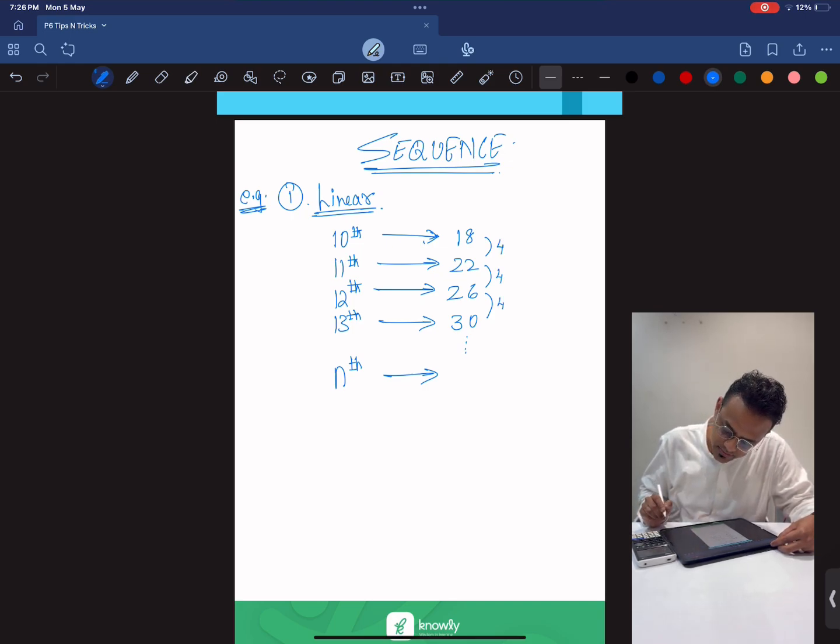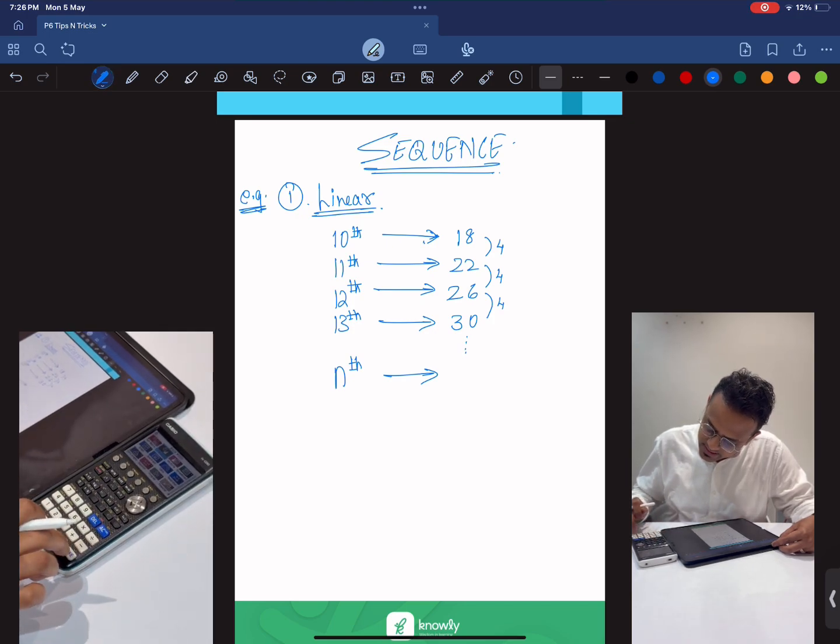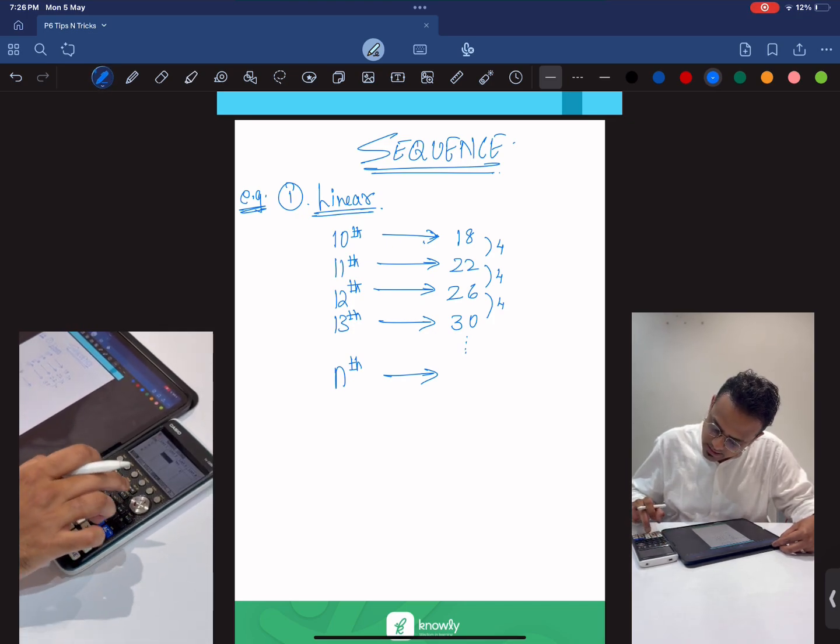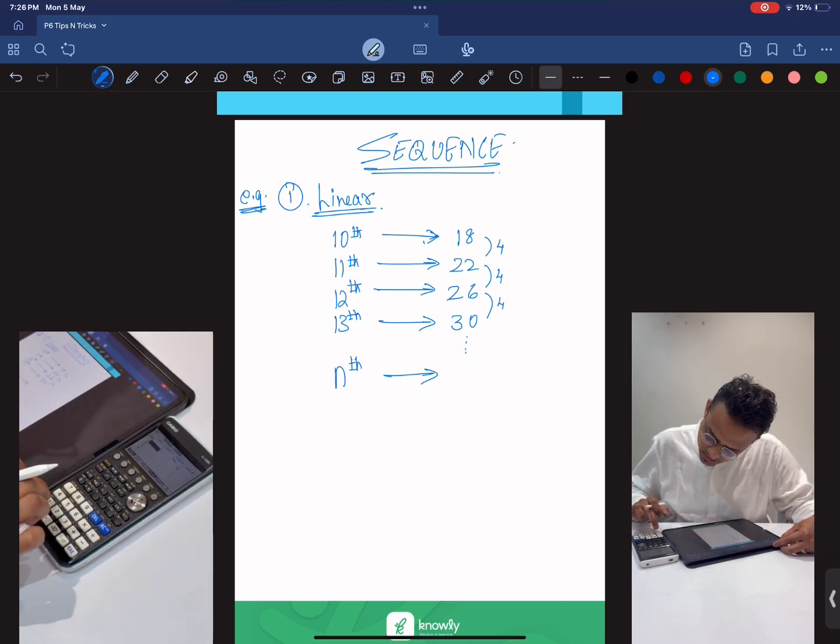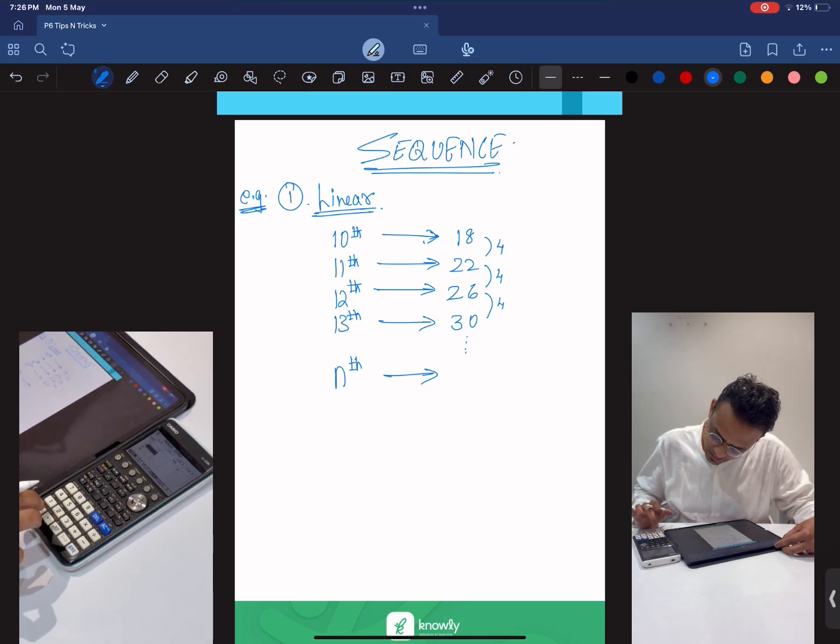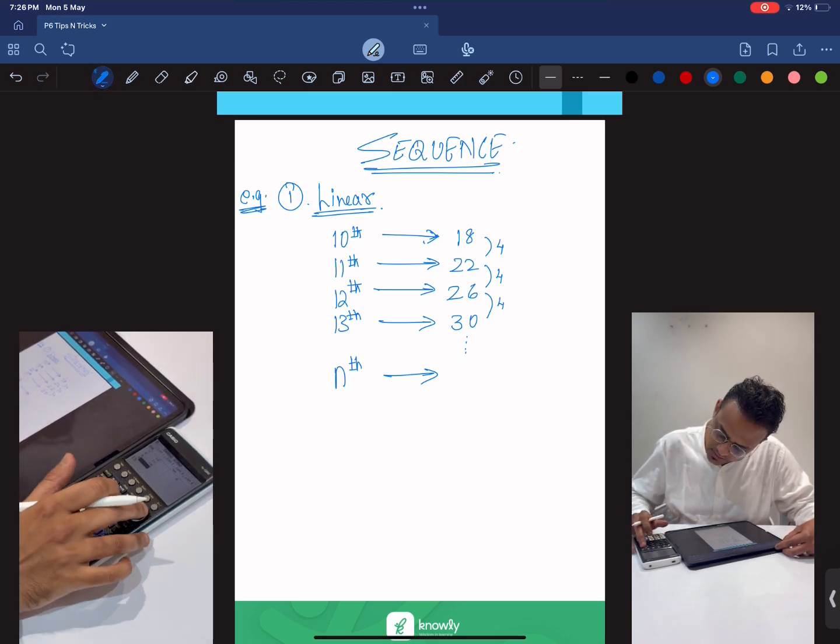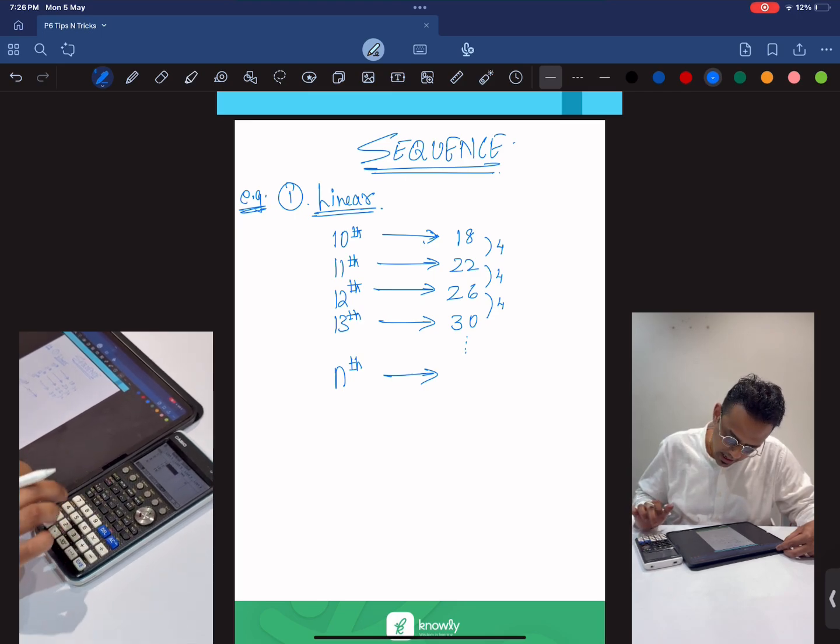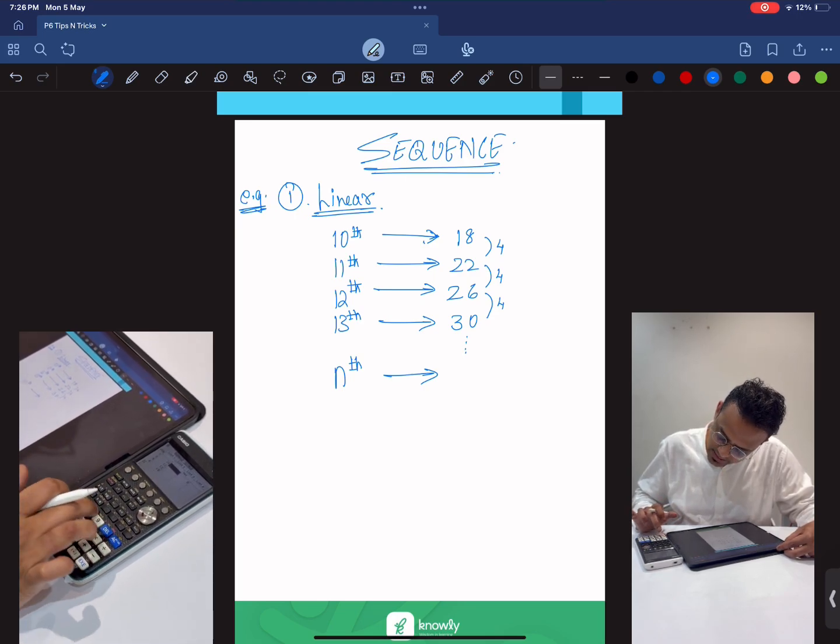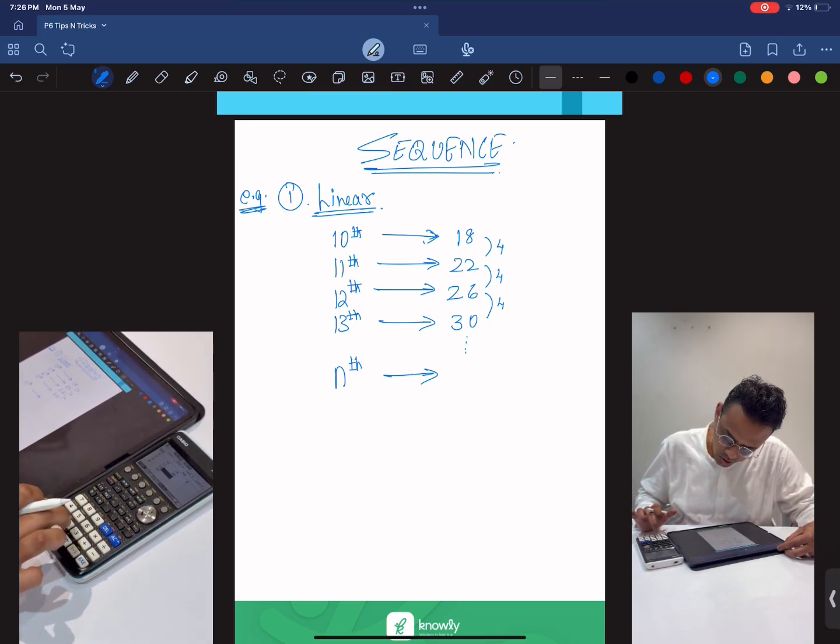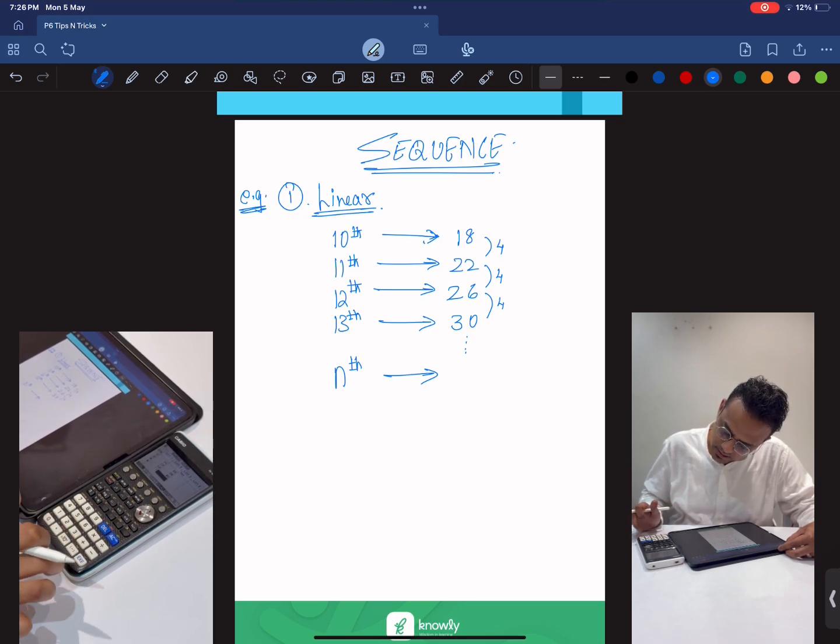So first, we'll go to statistics on the calculator, then just type the 10th term, 11th term, 12th term, 13th term and the corresponding values: 18, 22, 26, 30.